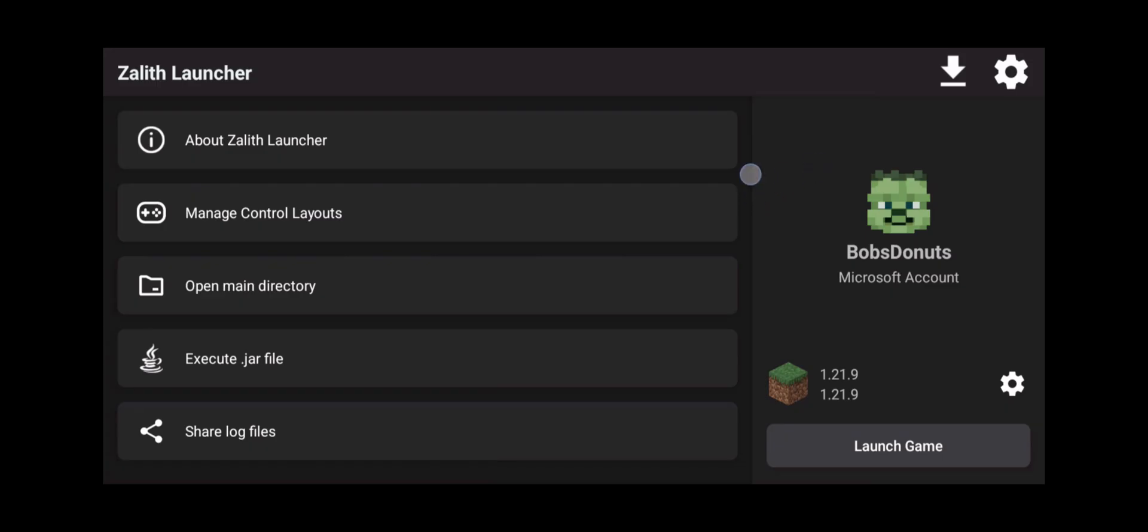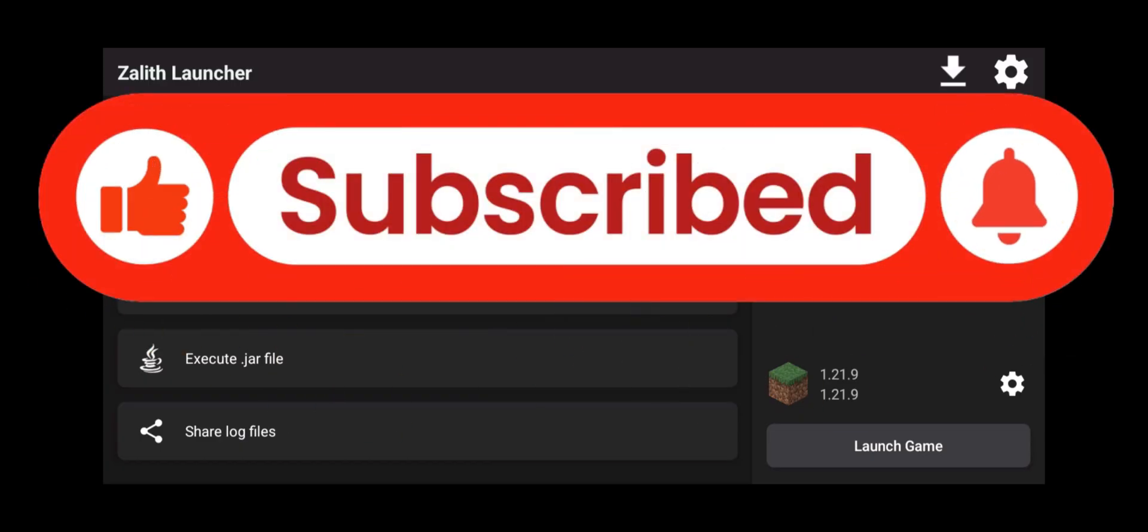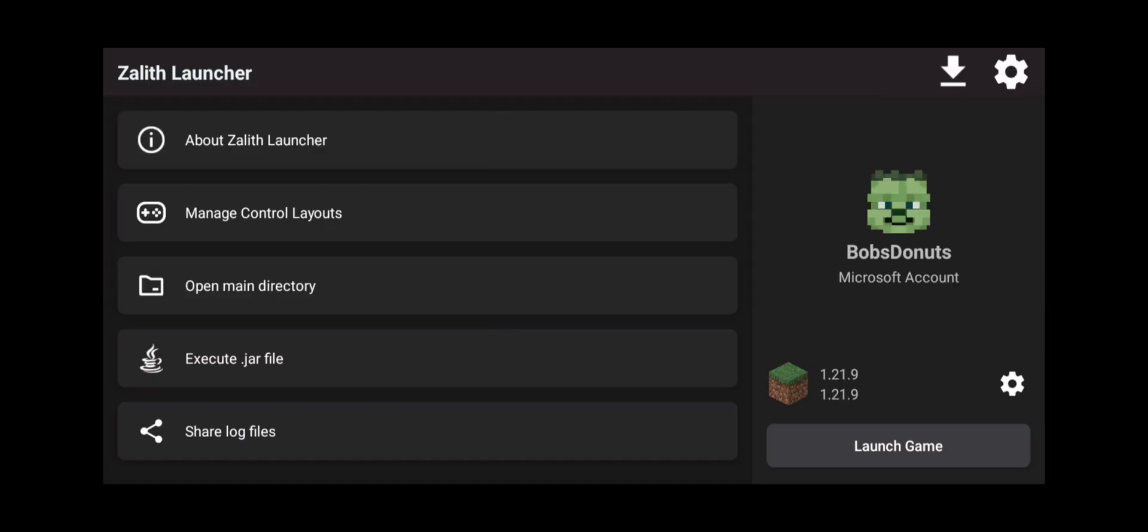Yes, today I'm going to show you how to set up and download Fabric mods using Zalith Launcher on your Android phone. Now if you haven't done so already, please hit that subscribe button. I'm desperate, I want some subscribers and I just want my own little posse of people that want to enjoy Java Minecraft on their Android.